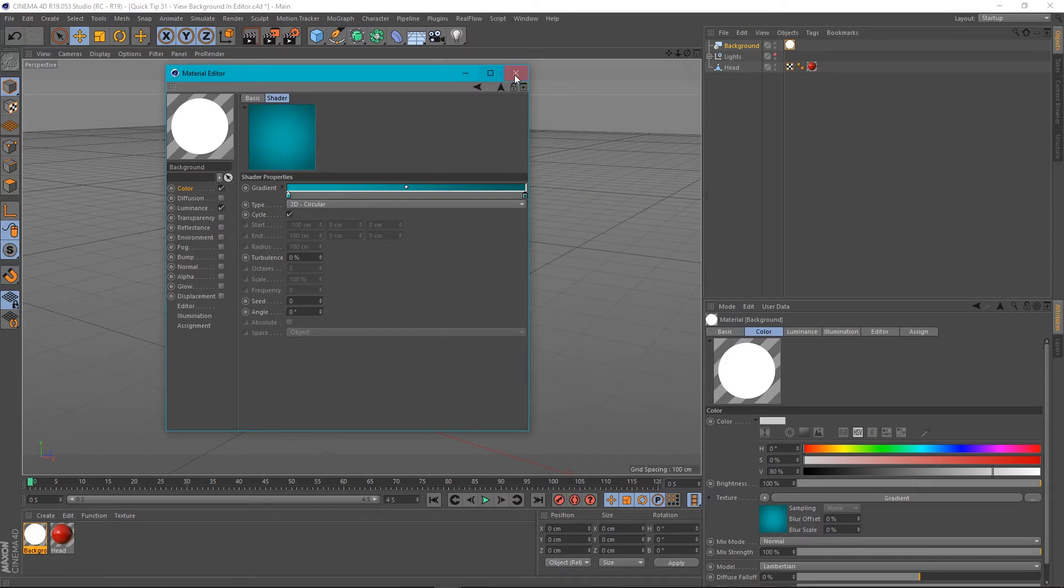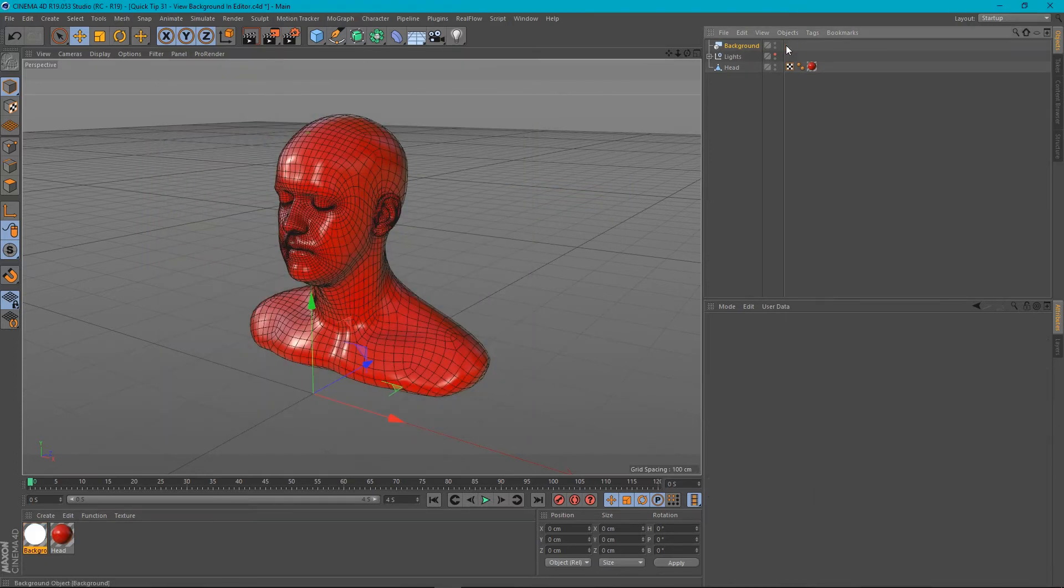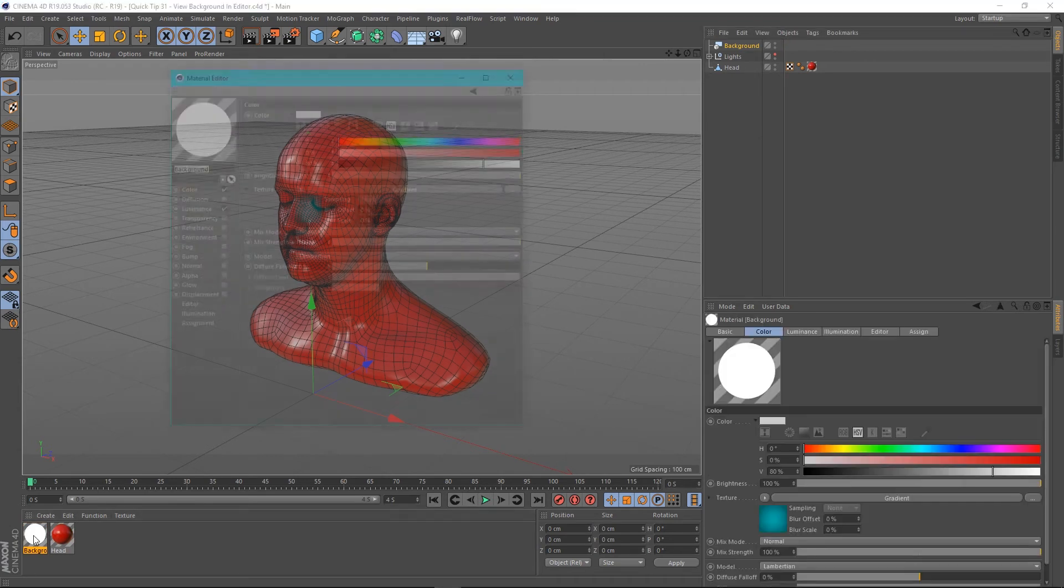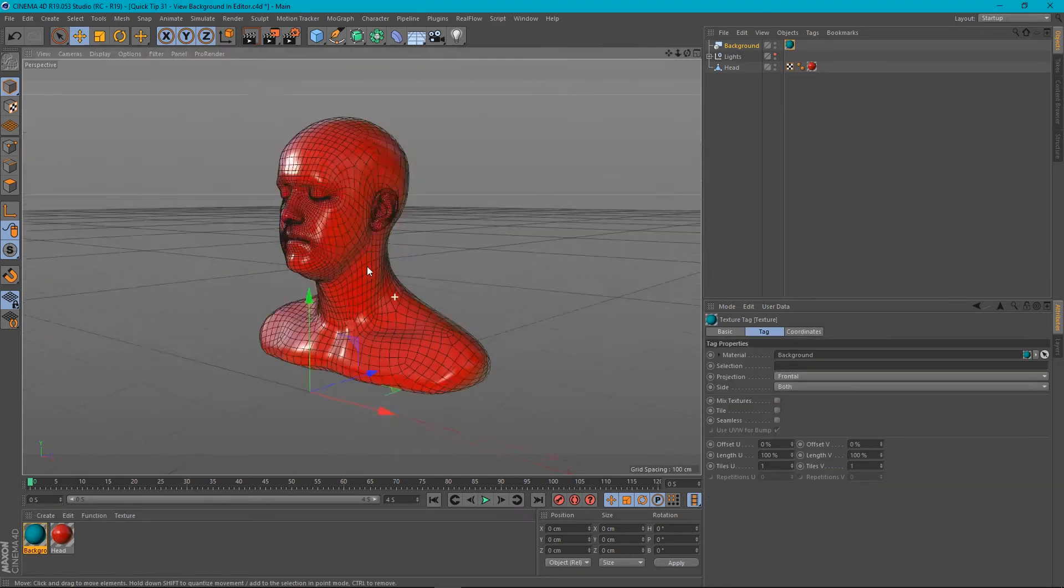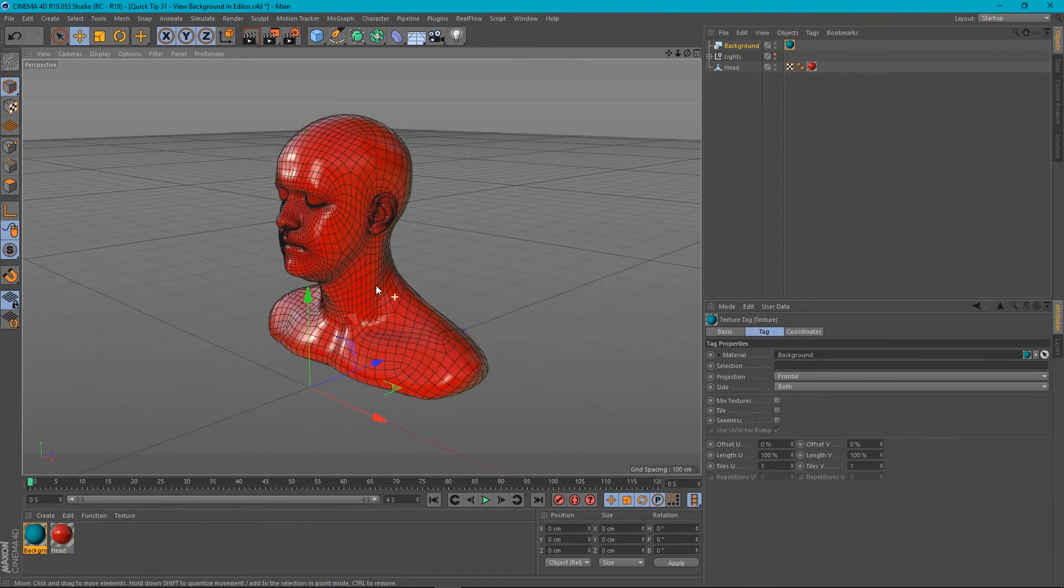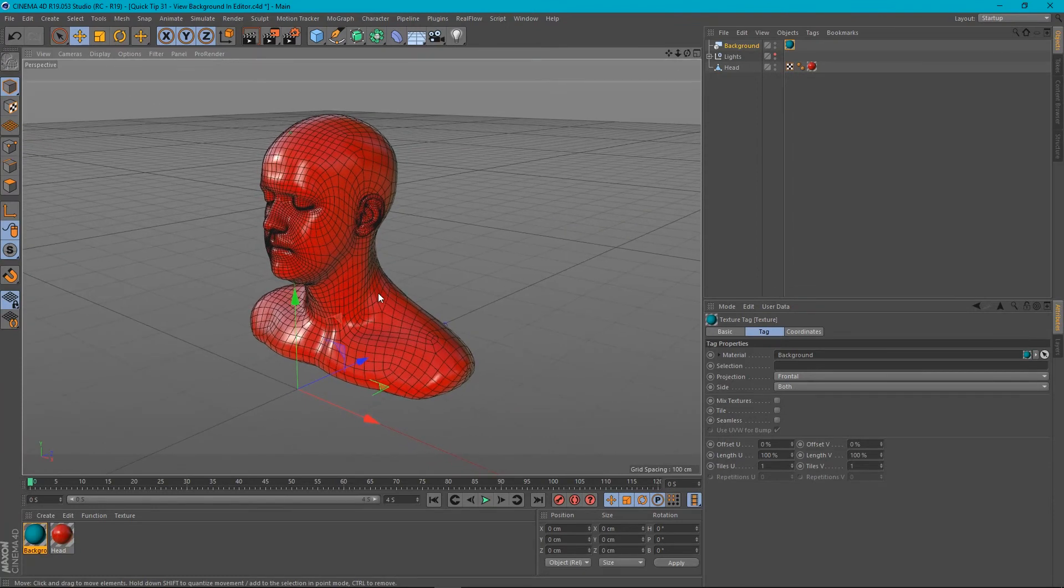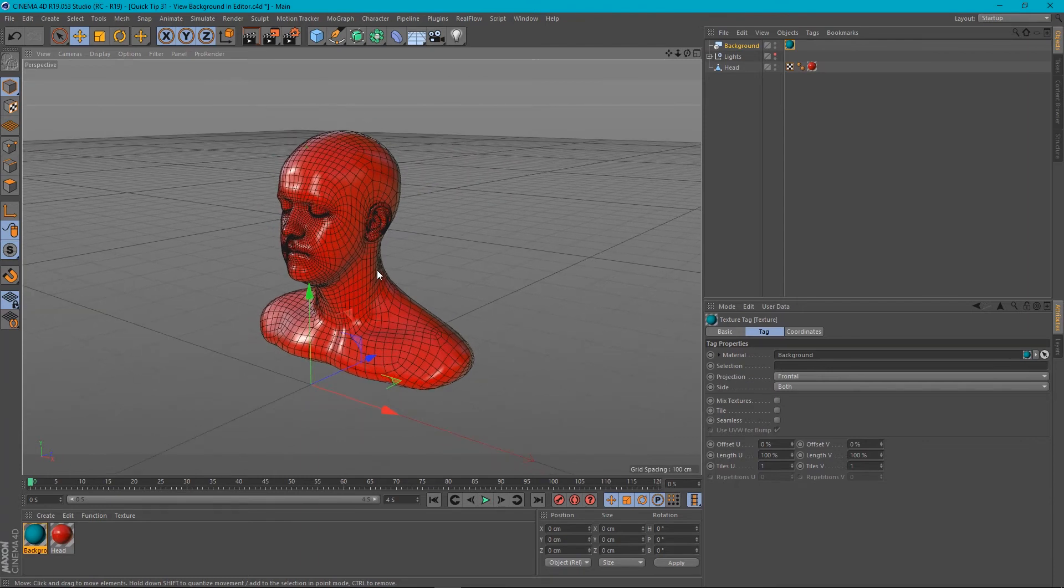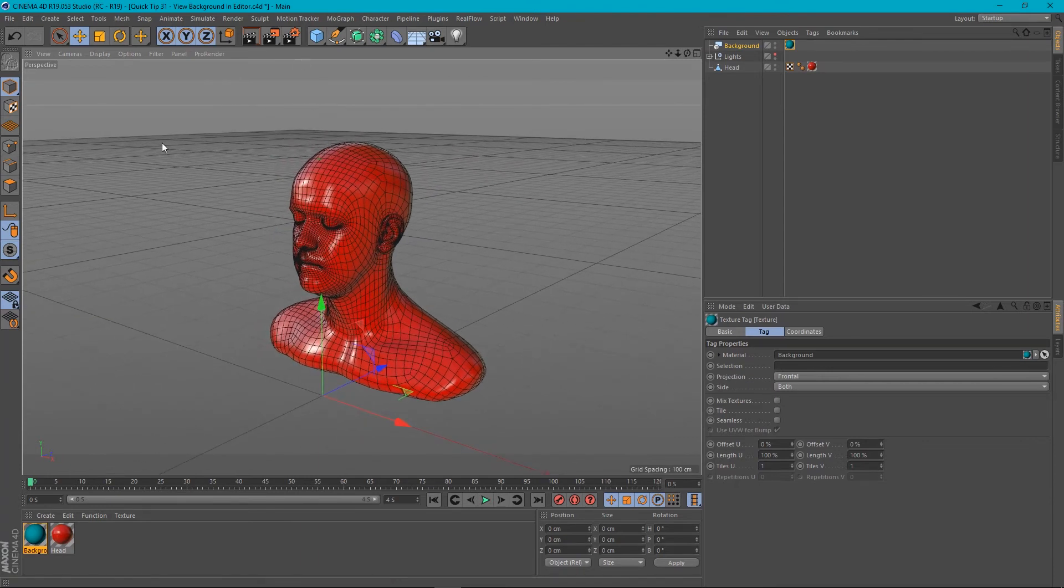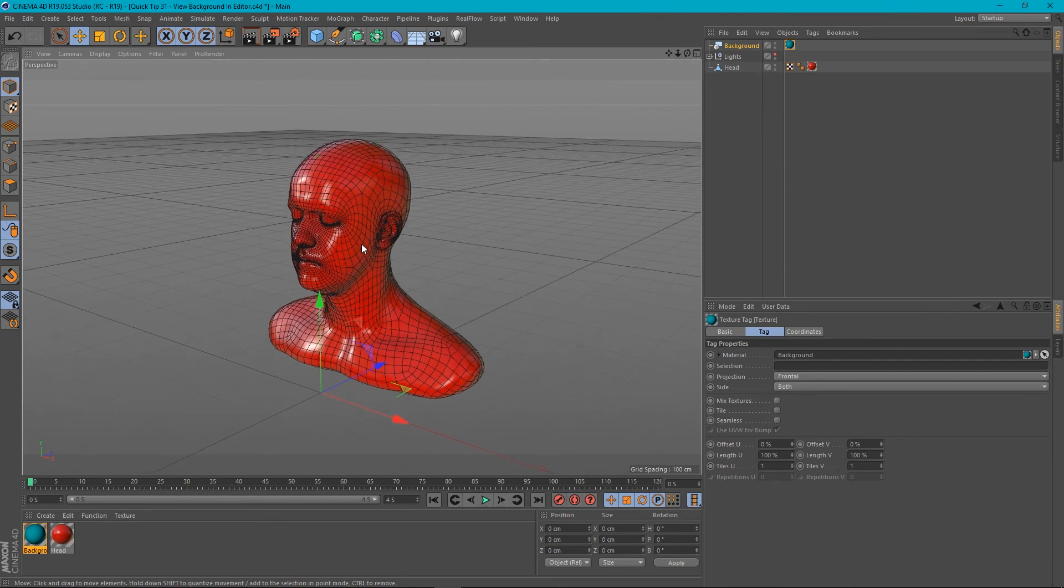So we get something like this. Now, this material is actually on our background. Let me just turn off the luminance channel there. So it's just the color channel working. If we dump that on our background now, you'll see that it's not visible in the viewport. Which is kind of annoying because if you want to set your scene up so you can see where the vignette is around this head, that's kind of annoying. But there is a workaround for this.